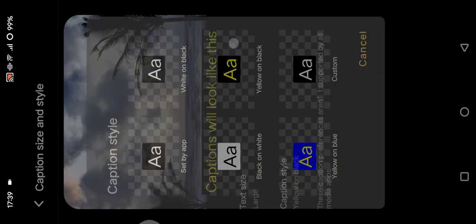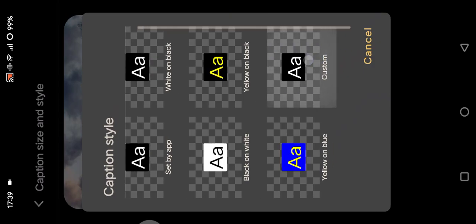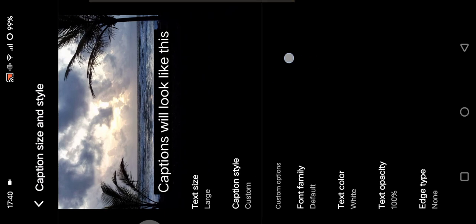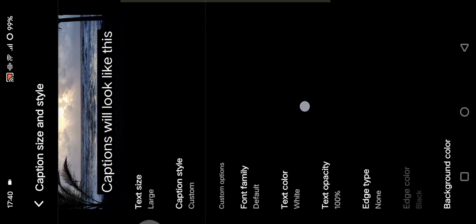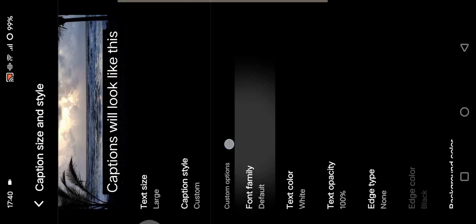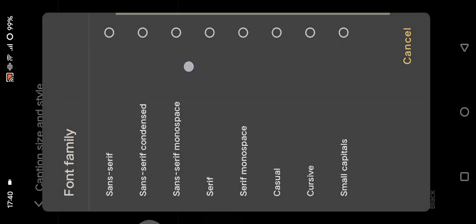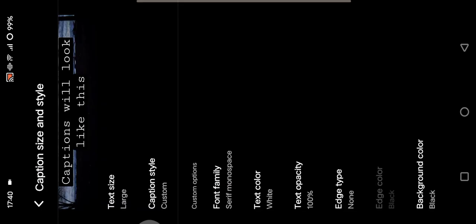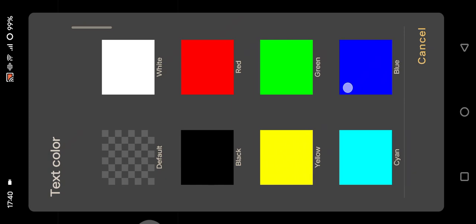And let's see the custom one. Here is the custom option, so you can adjust it to how you like it. You can here change the font. For example, I'm going to go with this serif monospace. And here you can change the text color.